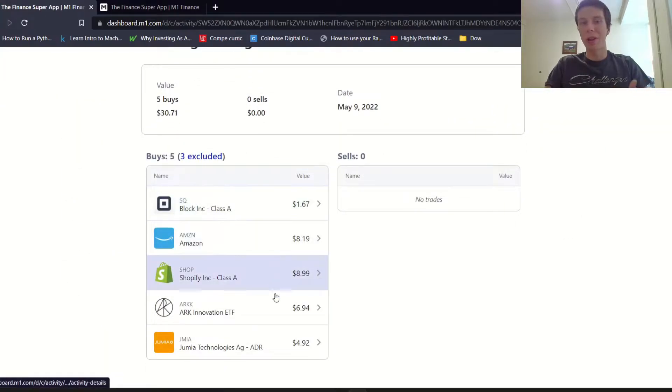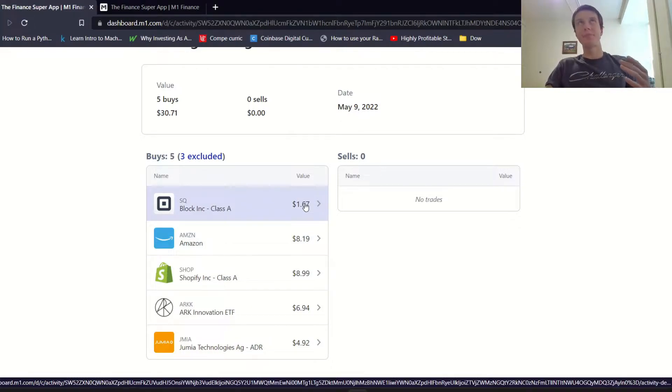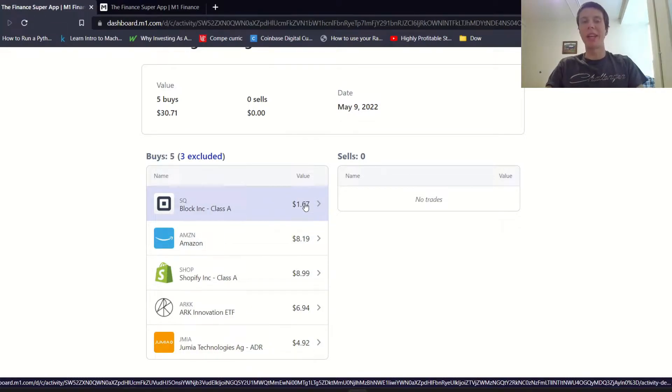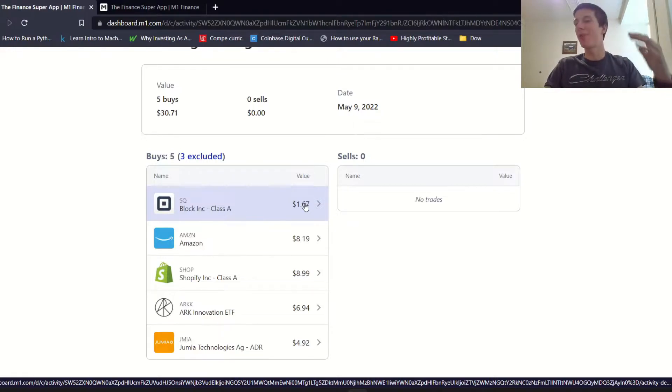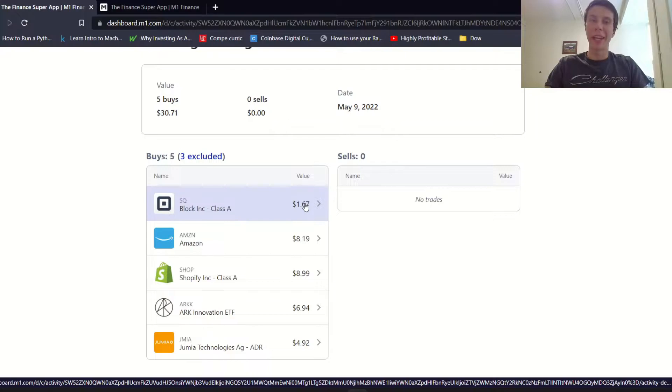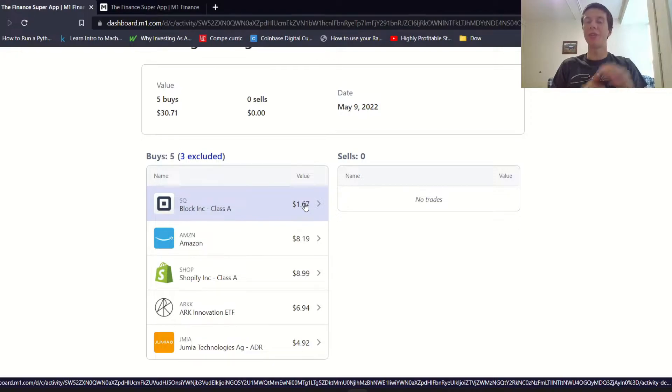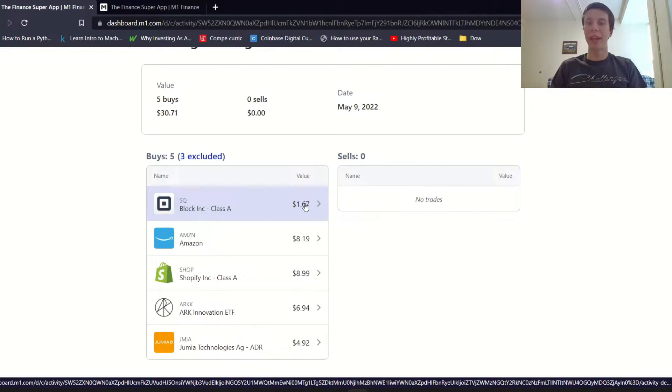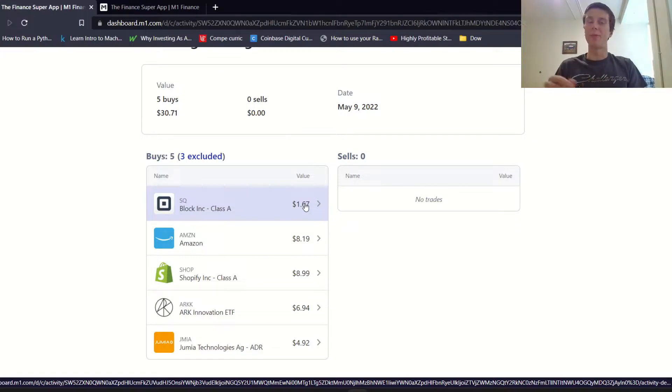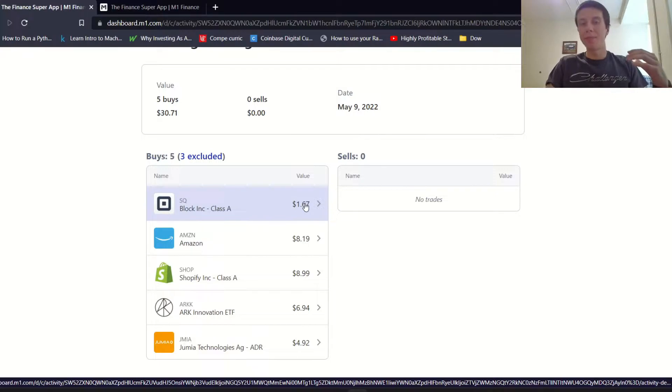I wanted to talk about the thing that some people have been talking about in M1 Finance where they think that M1 is executing trades at a higher price than the market is trading at. How M1 Finance works is they have a trading window which occurs between 9:30 AM and 10 AM every day. If you pay for their premium service you can also have a later trade window later in the day.